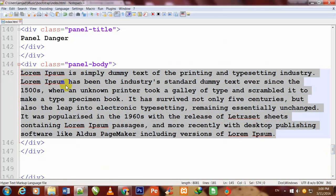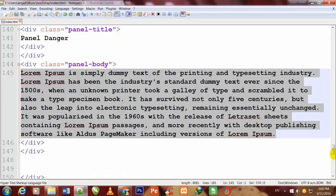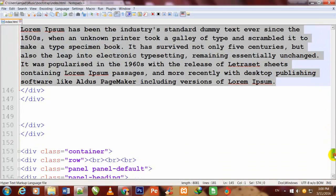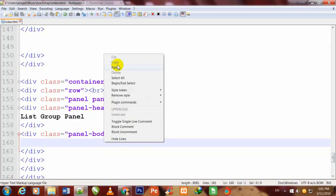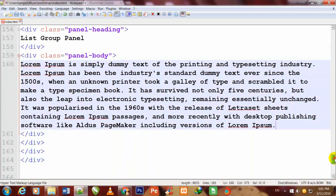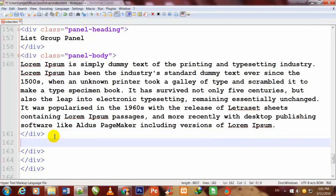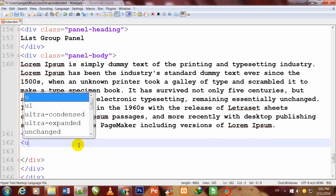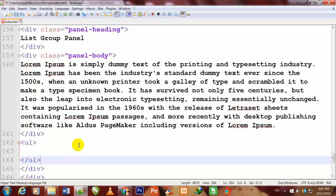Now I will copy all this paragraph and I will paste that paragraph here. Now I will come out of it, out of this closing div. Here I will make a ul tag and close it down.